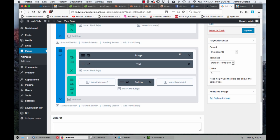Hey everyone, James George here with Creative Beacon. Today I want to talk about something that I ran into with the Divi WordPress theme. I use Divi for most of the websites that I build — it's really easy to use and you can customize just about everything that you want.